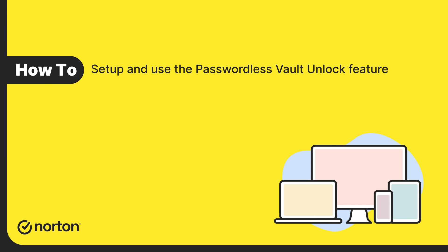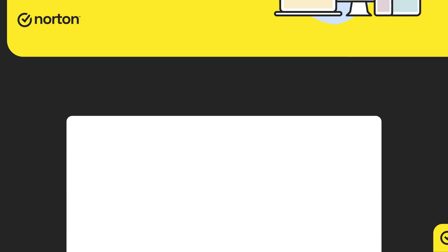Hi! In this video, you will learn how to set up and use the passwordless vault unlock feature to unlock your Norton Password Manager vault.